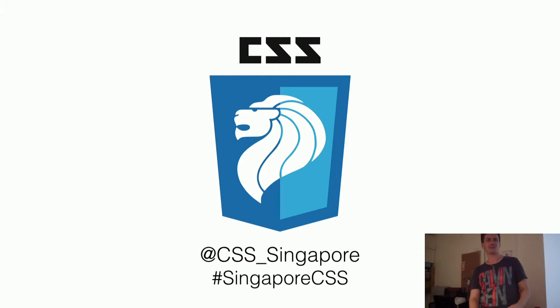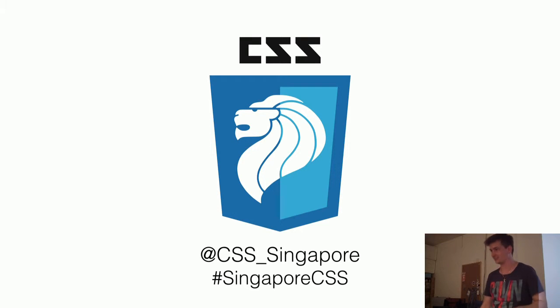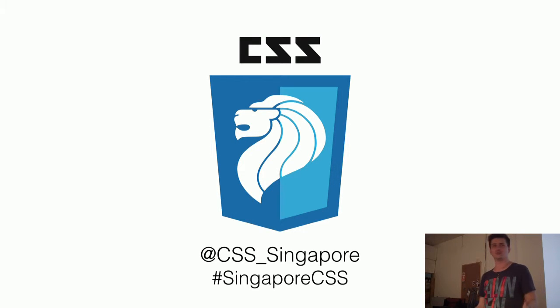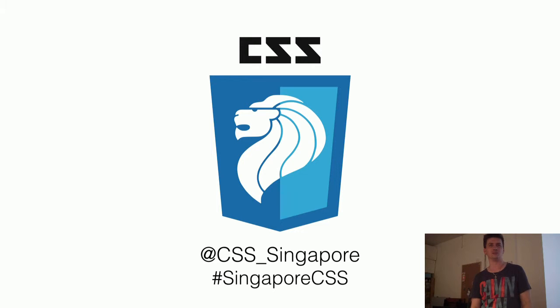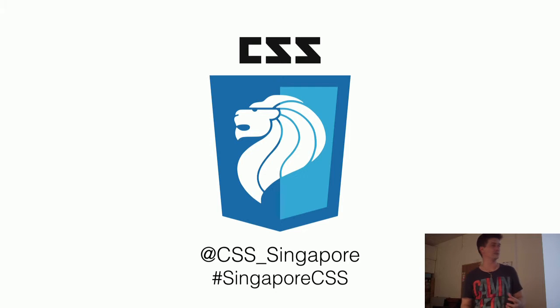This all started by accident a couple of weeks ago on CopyJS Slack when we were just talking and trying to work out why there wasn't a CSS Singapore. Just wondering about its existence caused it to come into being, basically.